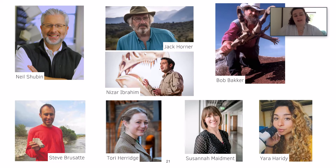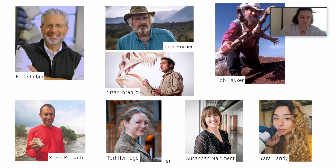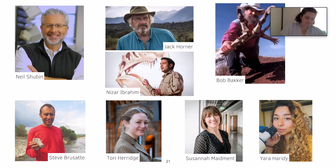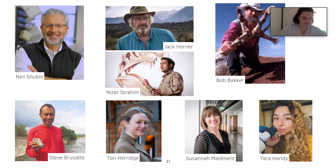Tori Herridge is a TV presenter here in the UK who advocates for women in archaeology and in paleontology, and she focuses on the proboscidians — the elephants. Susannah Maidment is a researcher and curator at the Natural History Museum in London, and she focuses primarily on stegosaurs and ankylosaurs.